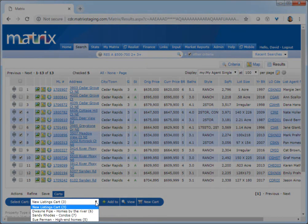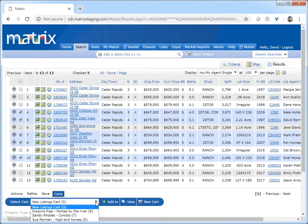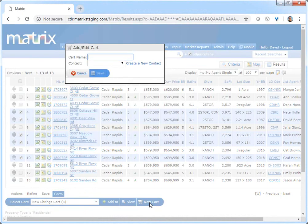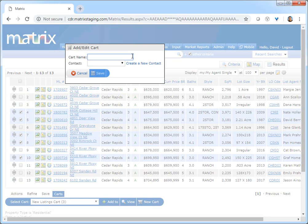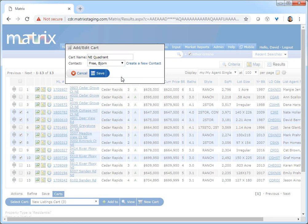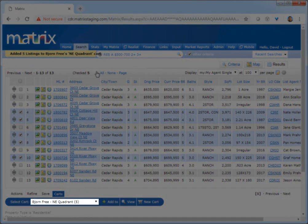Let's go ahead and create a brand new cart. To do that, I'm first going to select Carts from the button bar, then click New Cart. For this cart, I'm simply going to call it Northeast Quadrant and then associate it with my customer Bjorn. Now that Bjorn's cart has been created, you'll notice that my five selected properties have already been added.